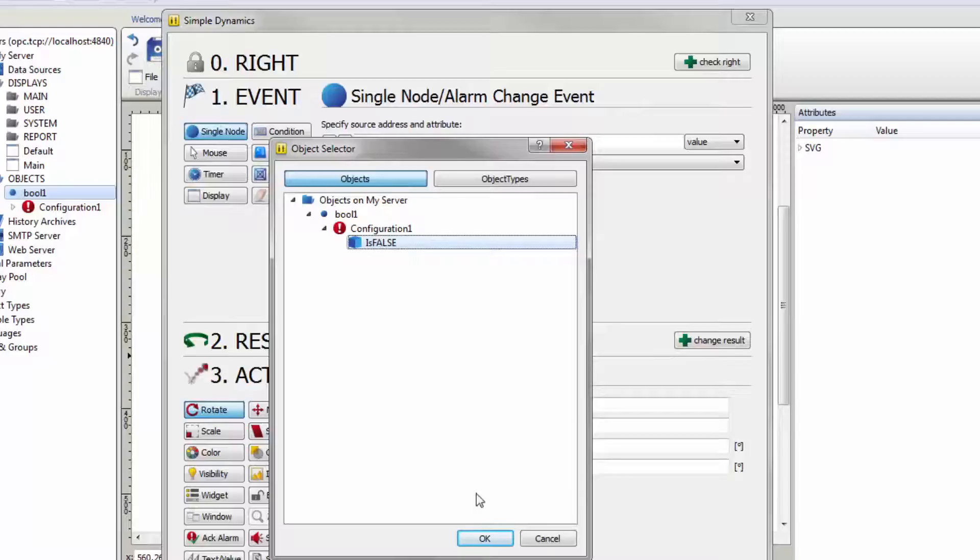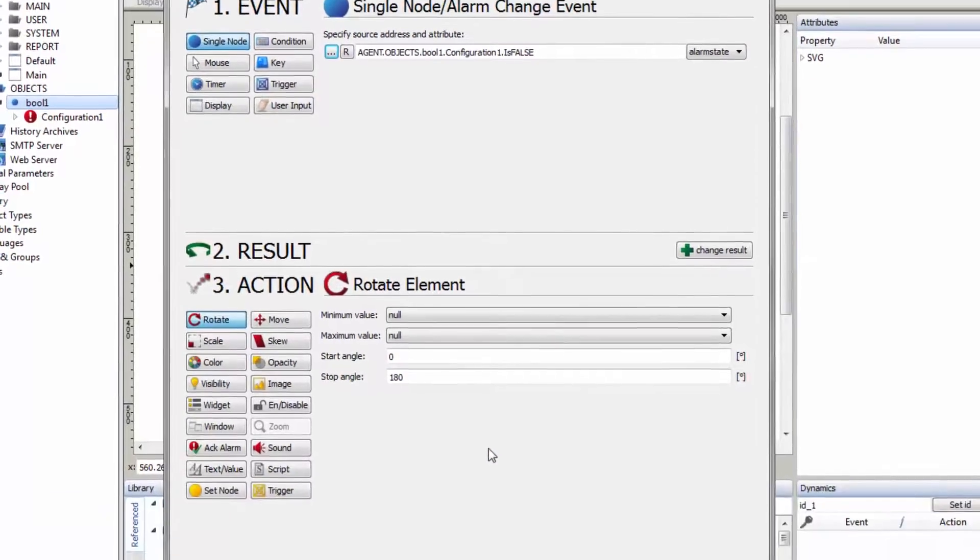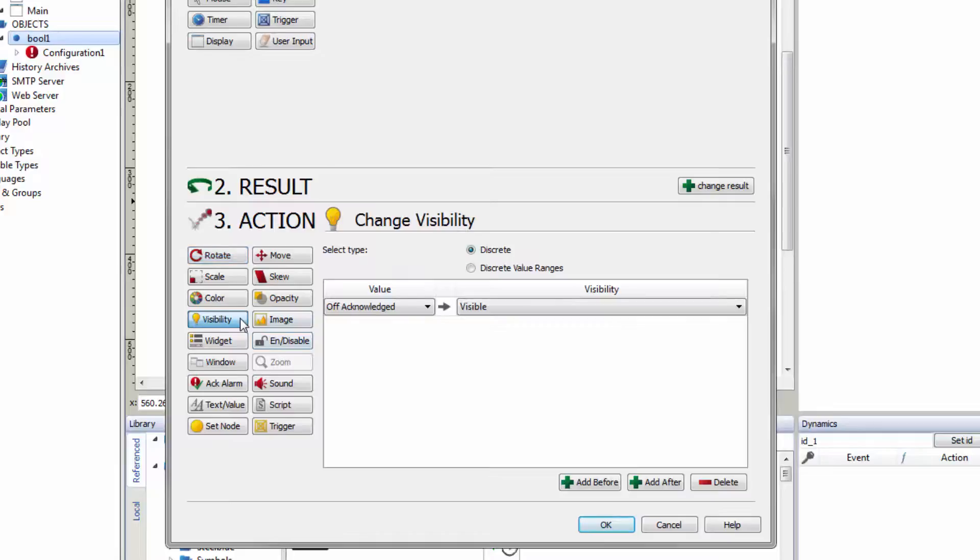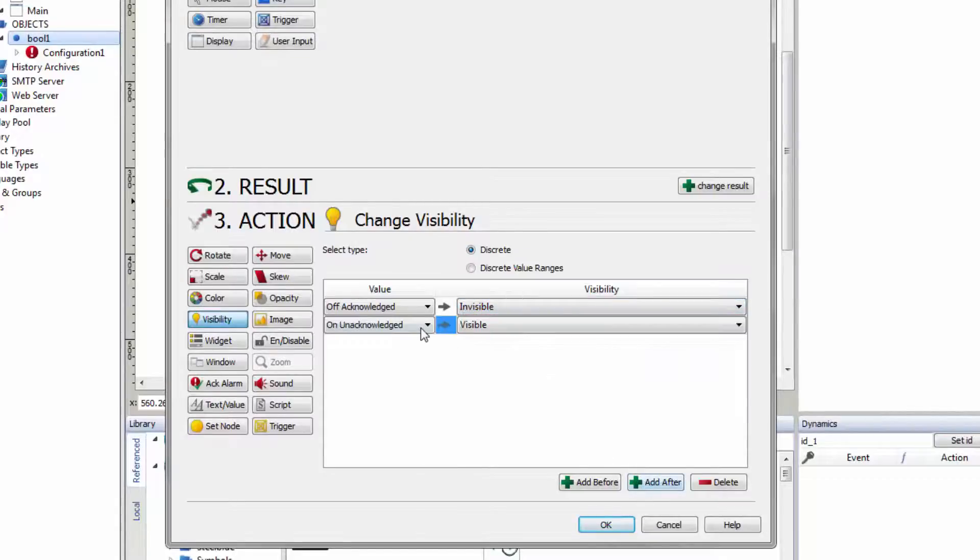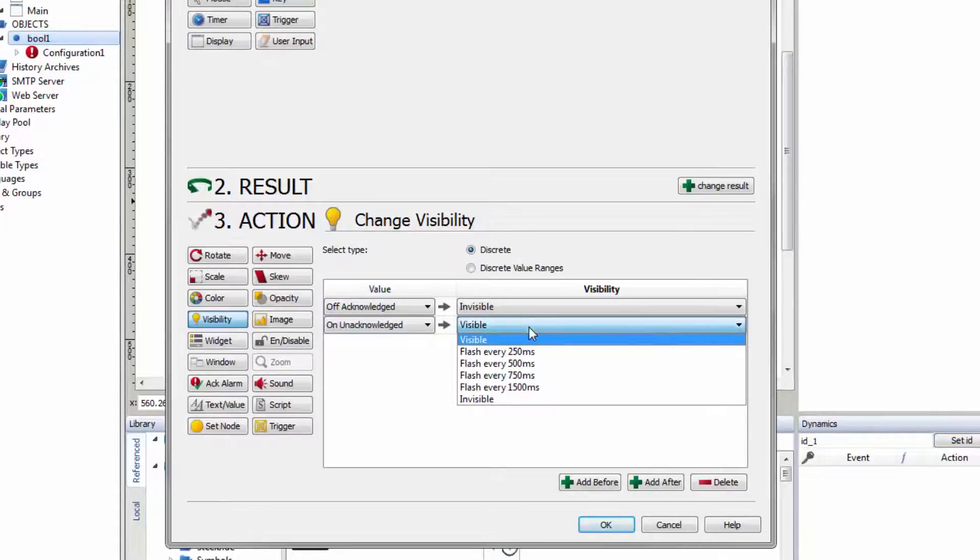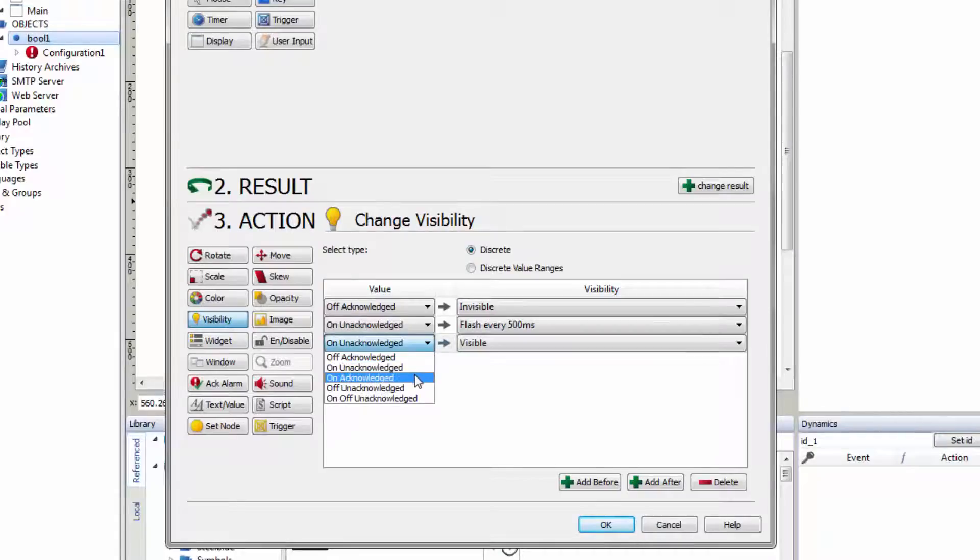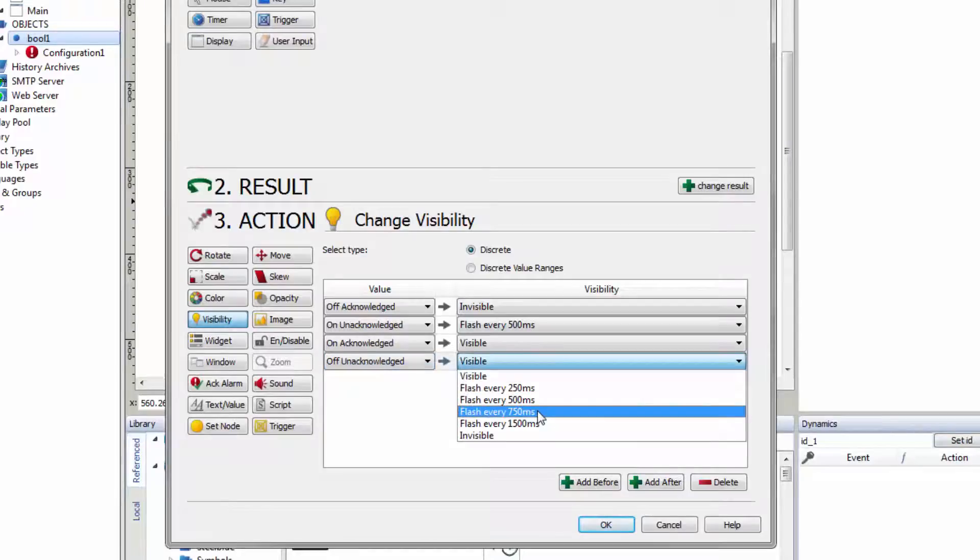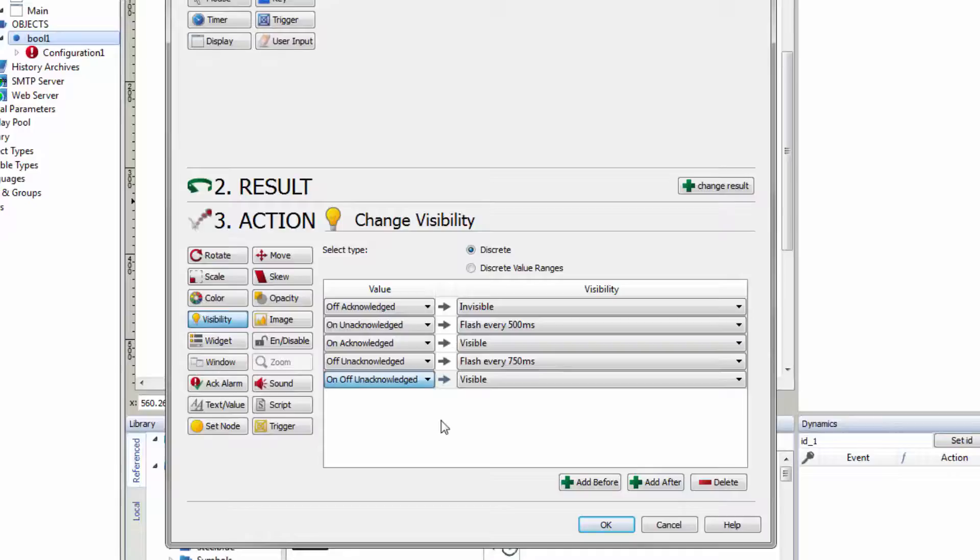Confirm your selection with OK. At the step Action, choose the type Visibility and set the following values. For Off Acknowledged, set the Visibility to Invisible. For On Unacknowledged, select Flash every 500 milliseconds. On Acknowledged, Visible. Off Unacknowledged, Flash every 750 milliseconds. On, Off Unacknowledged, Flash every 250 milliseconds.